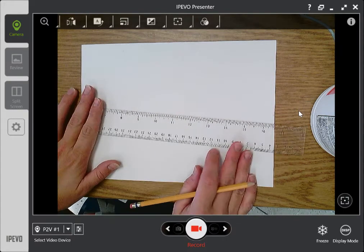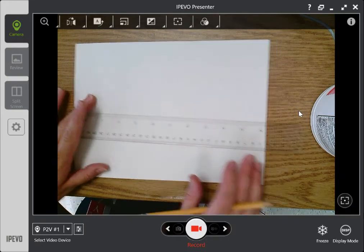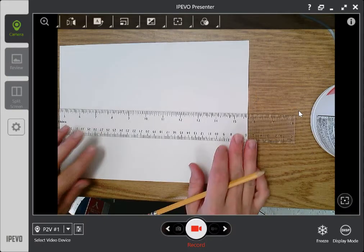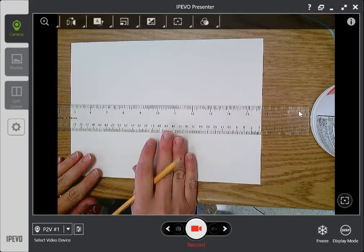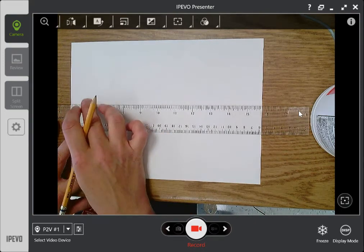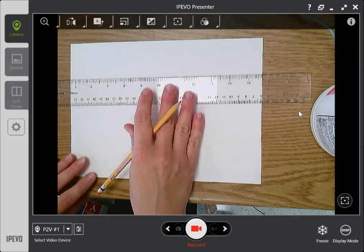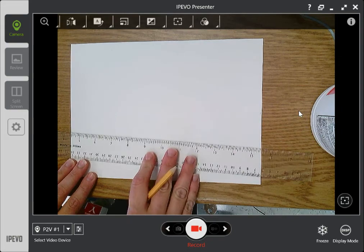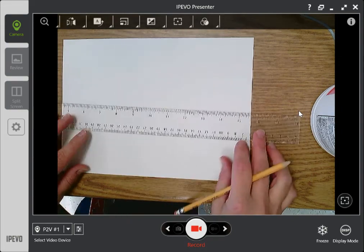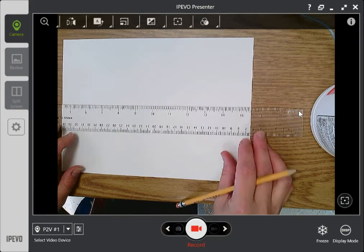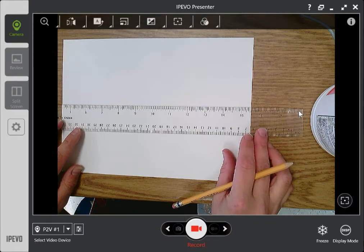Hello sixth grade artists. Let's draw in two-point perspective. The first thing we're going to draw is our horizon. Your horizon line does not need to be exactly center in the page — it could be slightly higher or maybe slightly lower. I'm going to put mine in the center of the page but yours could be up or down a little bit.